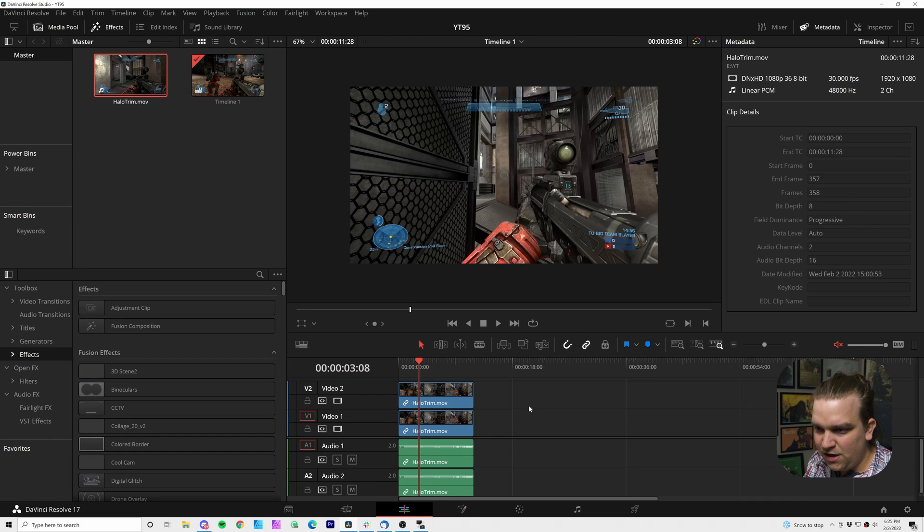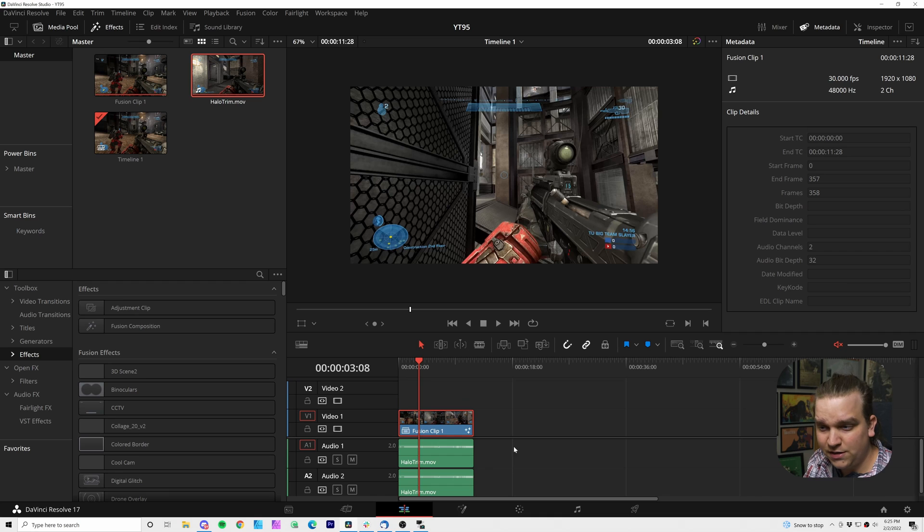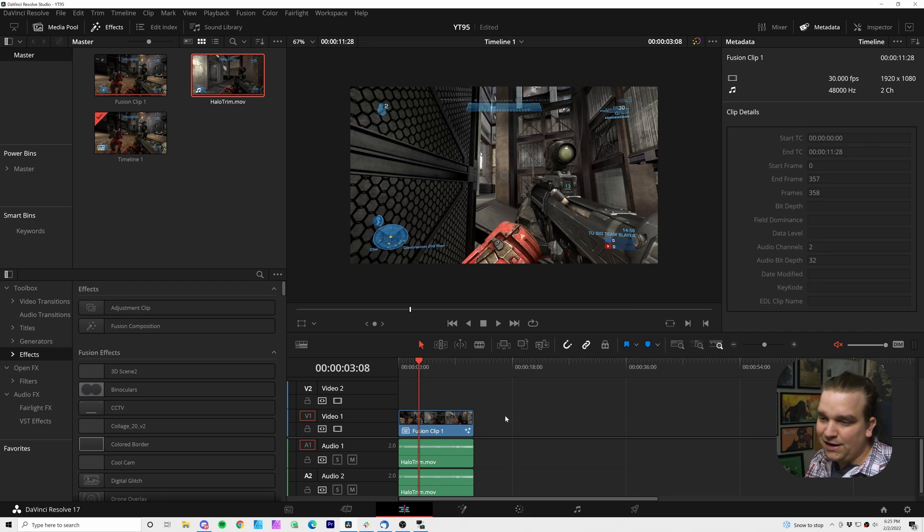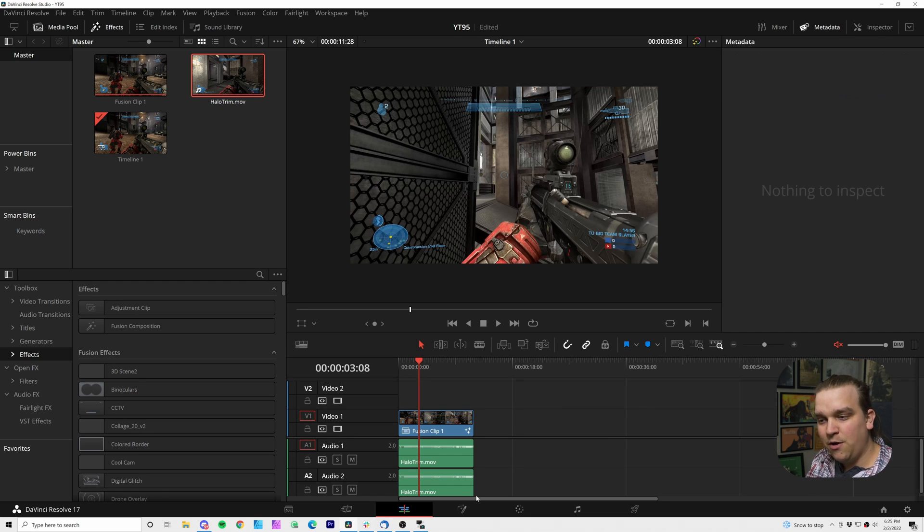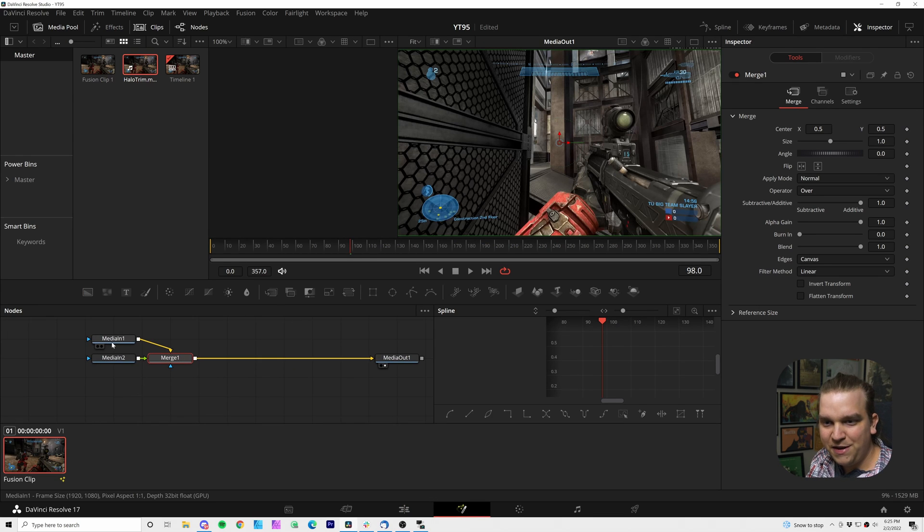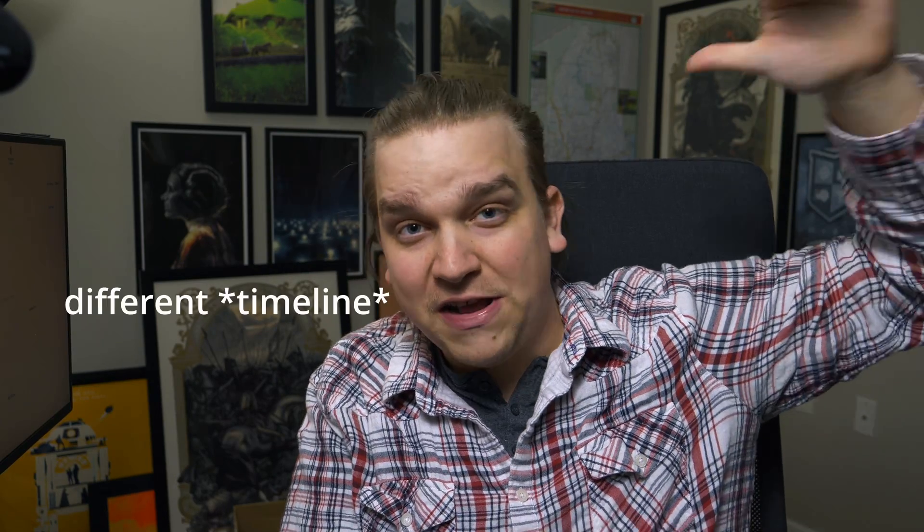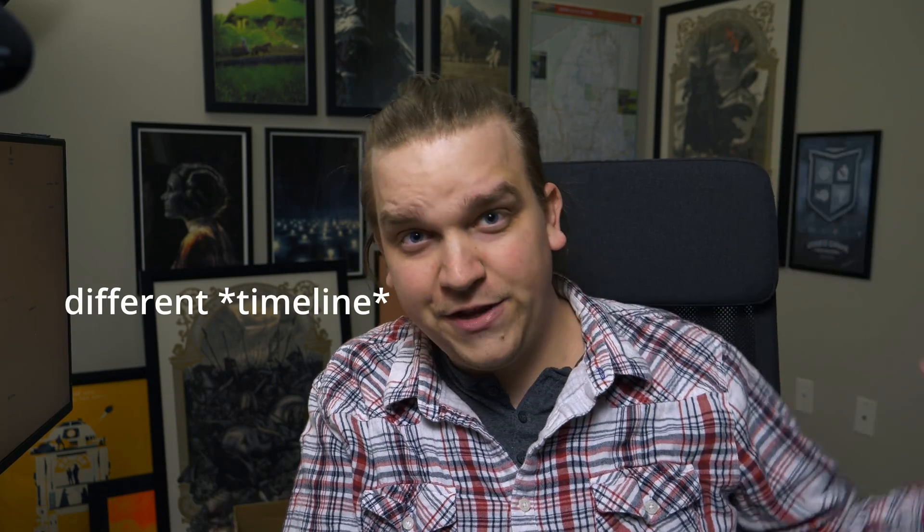But if I undo that, I have two clips and I select those and right click and go to new fusion clip. It takes up one layer on my edit page timeline. But when I open that up in the fusion page, now we have a media in one and a media in two. When you bring a fusion clip into fusion, it looks at that timeline and takes everything on a different video clip and brings that in as a different media in node inside fusion.